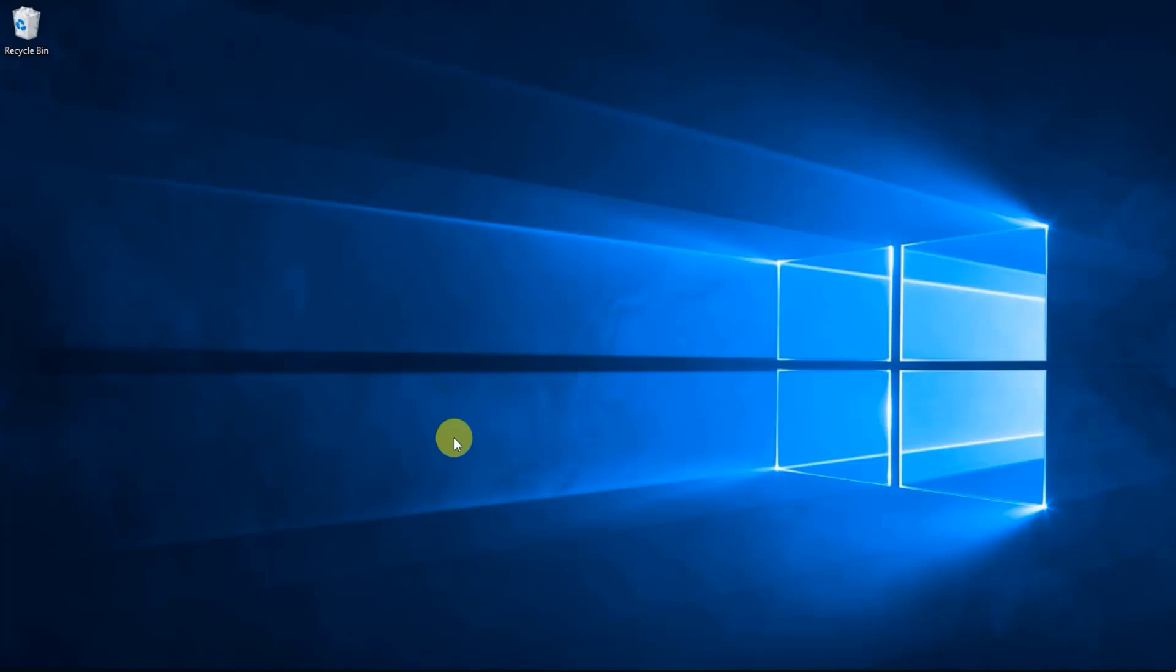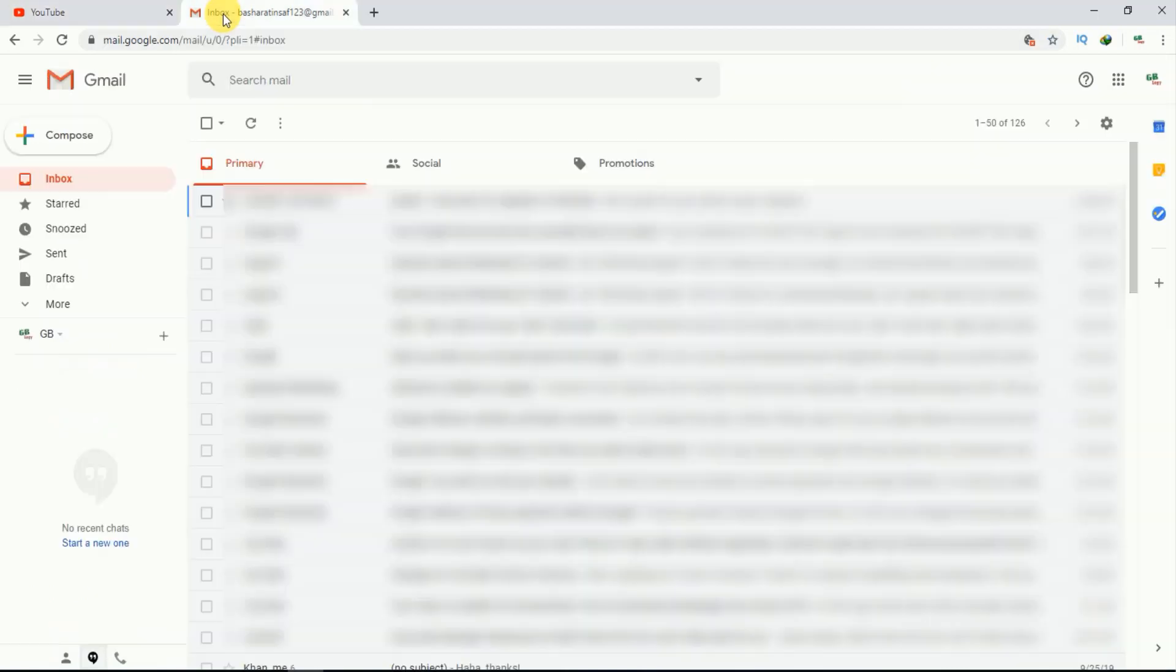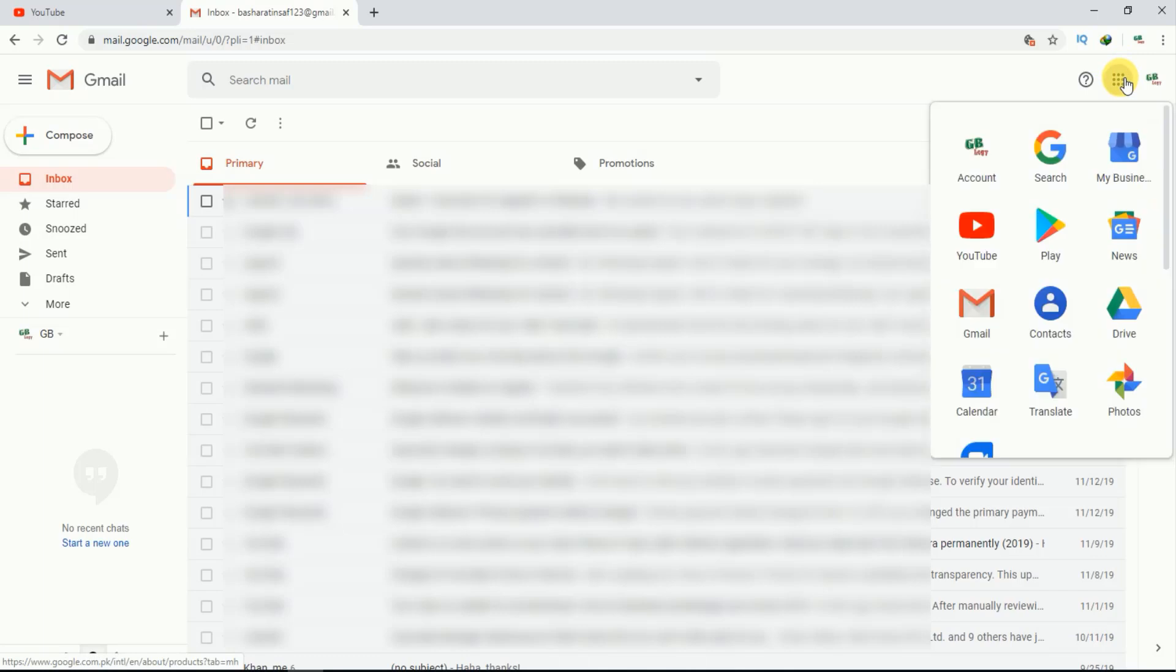To create a group in Gmail contacts, first I'll open my Gmail account. Here you can see the homepage. From here you have to go to this option, just tap on it, and here you can see there's an option for contacts. Just click on it.